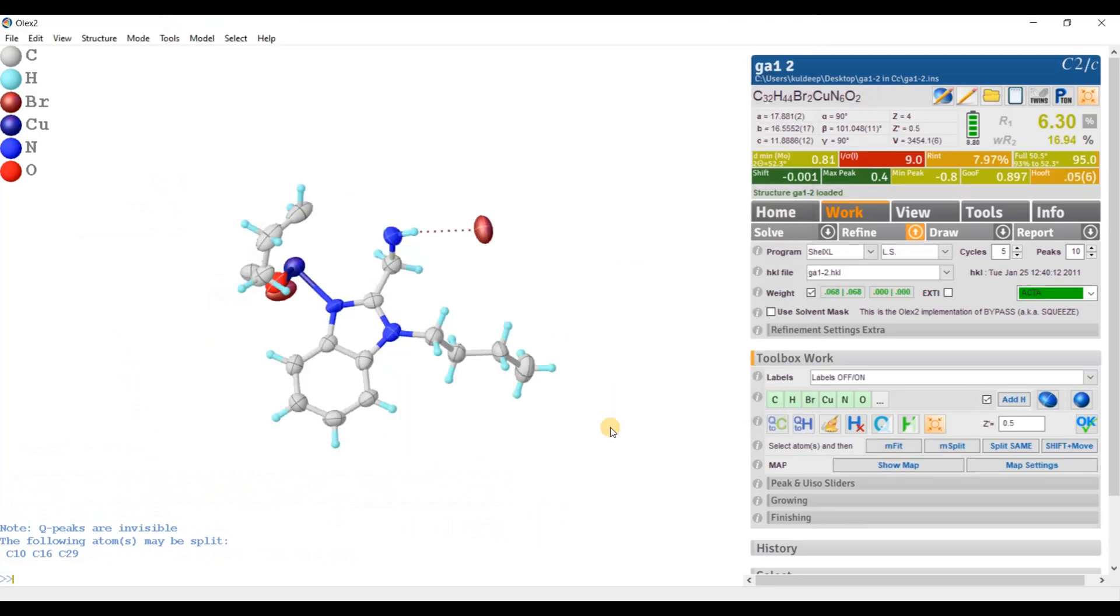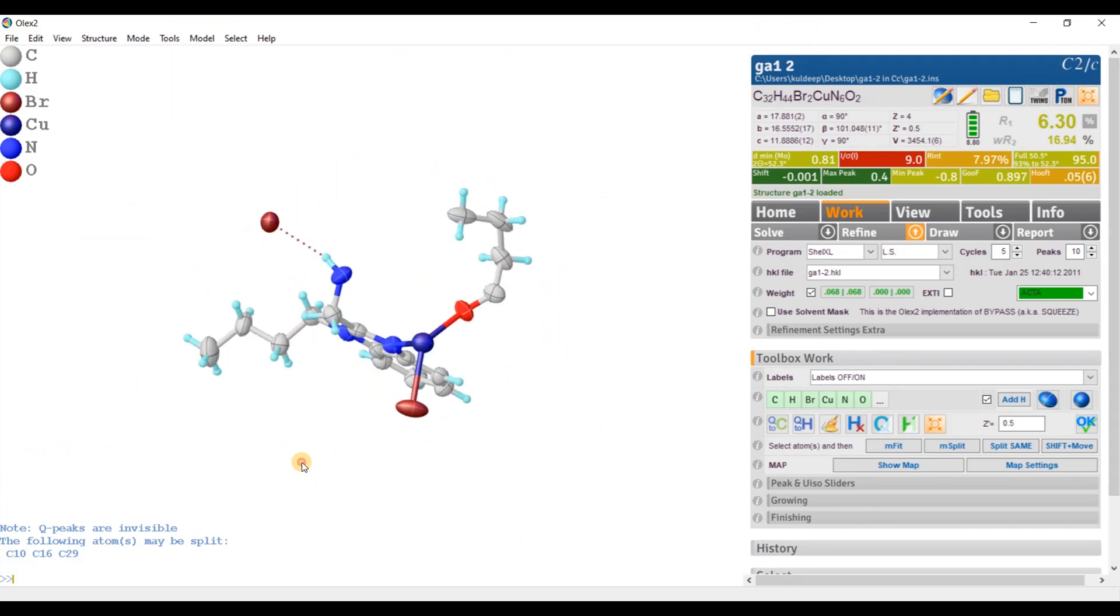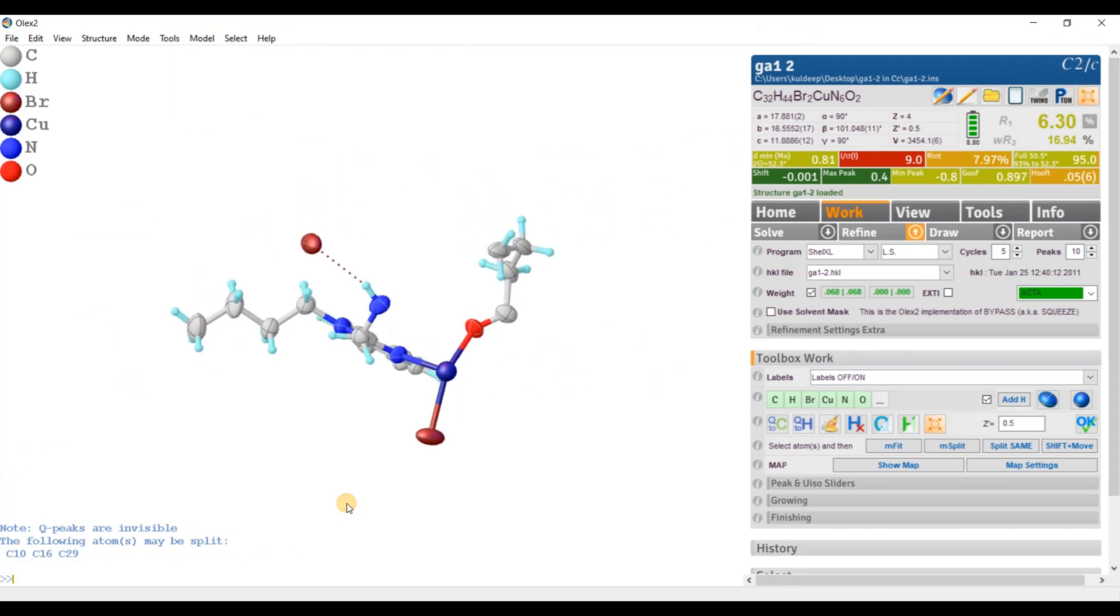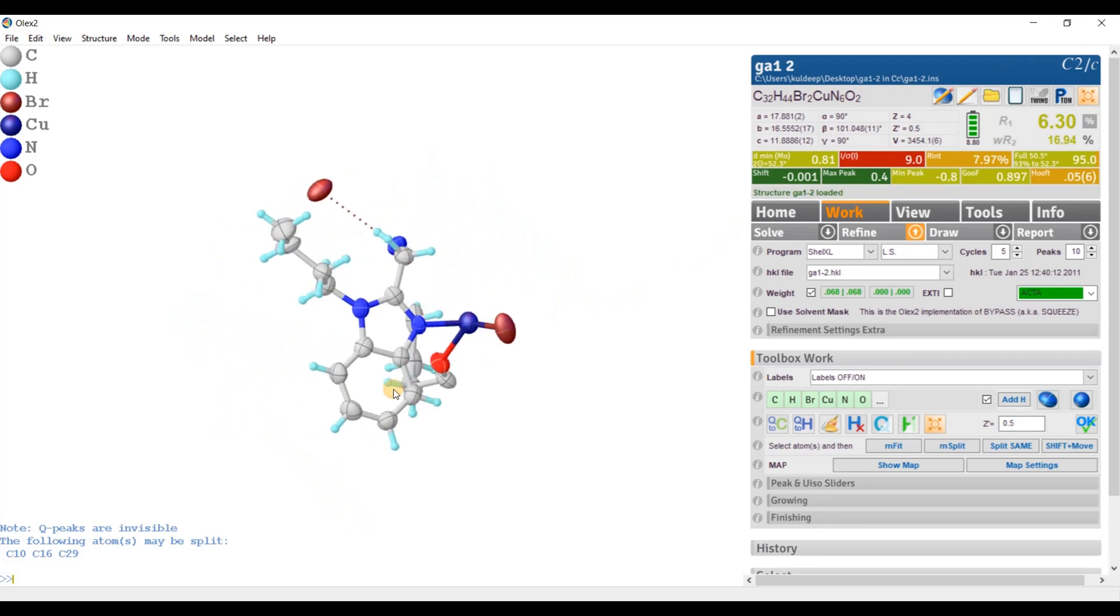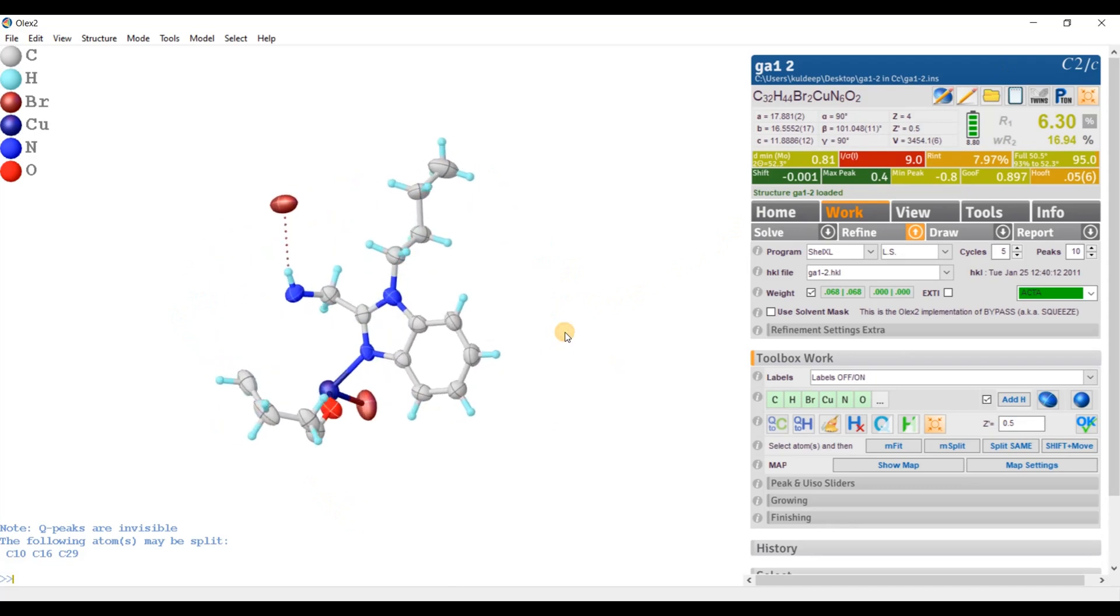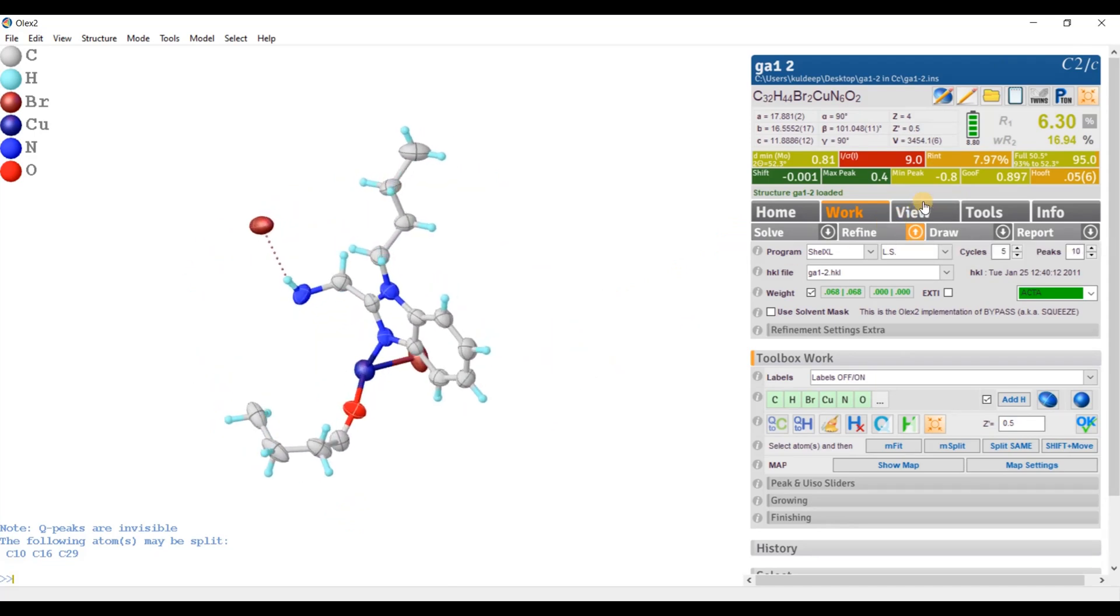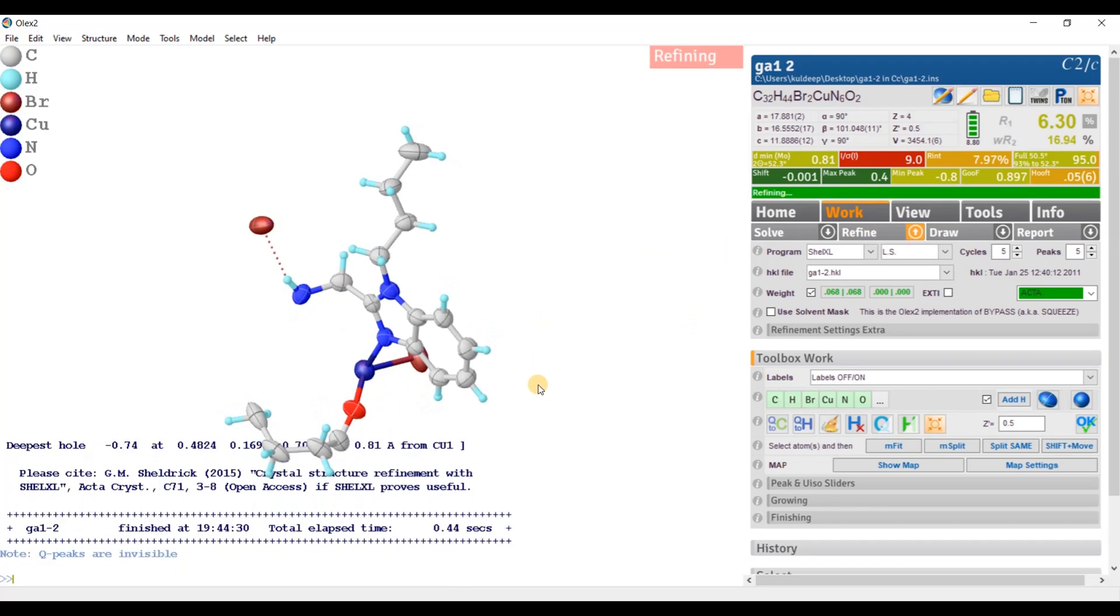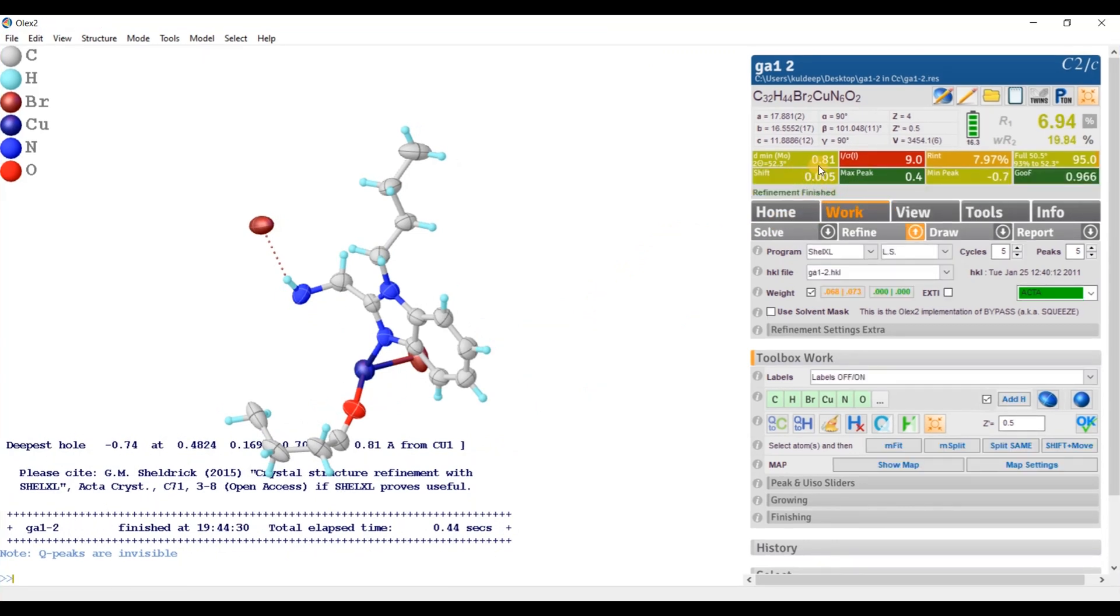So now you can see the space group is changed to C2/c and there is no more alert regarding this check. Now you can see the asymmetric unit is only half and I am going to refine.